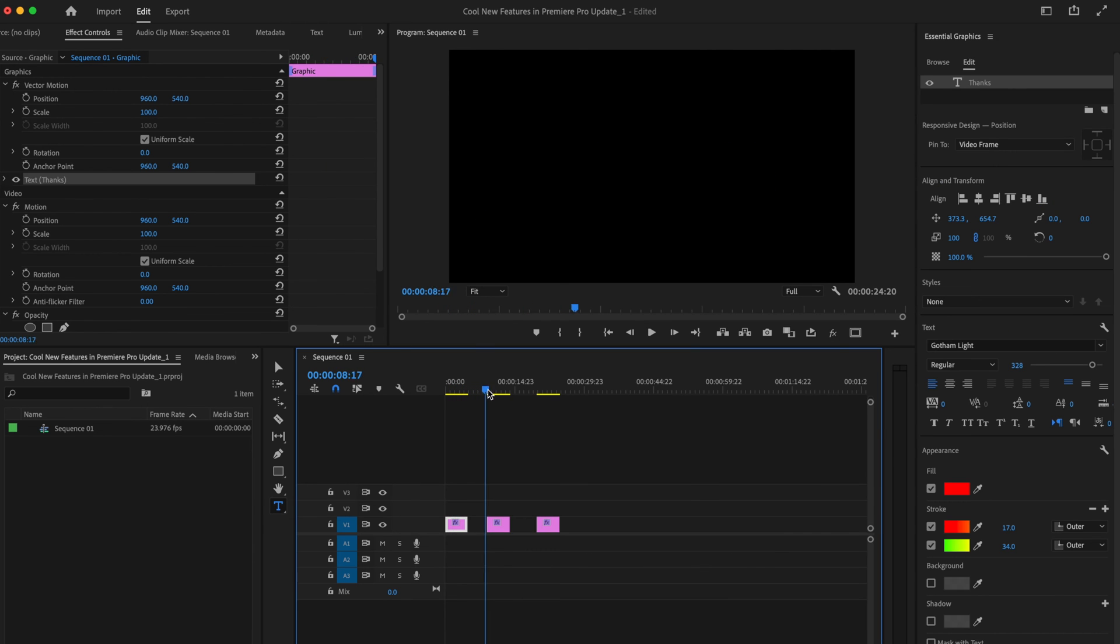This saves so much time because you don't have to go through the trouble of duplicating one specific piece of text and then changing every single word throughout your entire timeline. You can change everything in an instant with this new bulk edit feature.